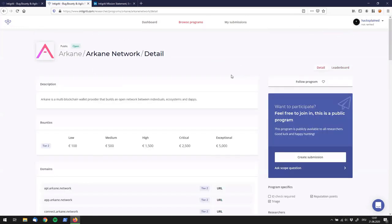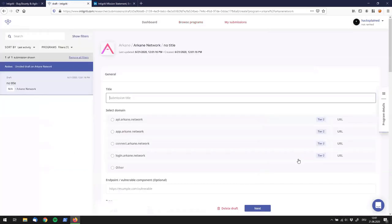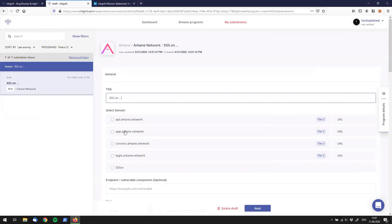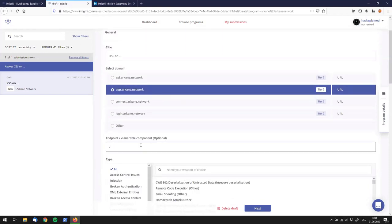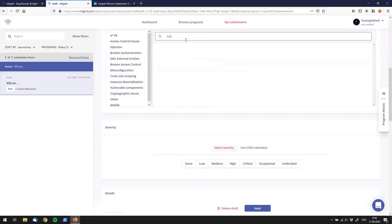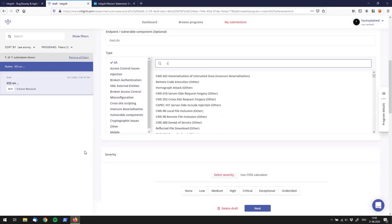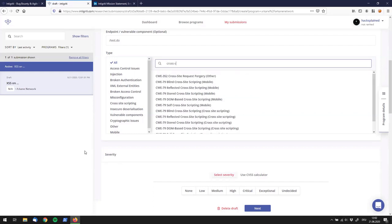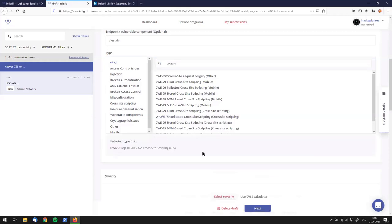If you have finally decided to work on a program, you hack it first and then create a submission by clicking Create Submission. It brings you straight to the submission page where you put down your finding. It's pretty straightforward — you add a title, specify the domain, and enter the vulnerable endpoint. I'm putting in XSS and searching for the vulnerability type — searching for 'XSS' doesn't work but 'cross-site scripting' does find it.